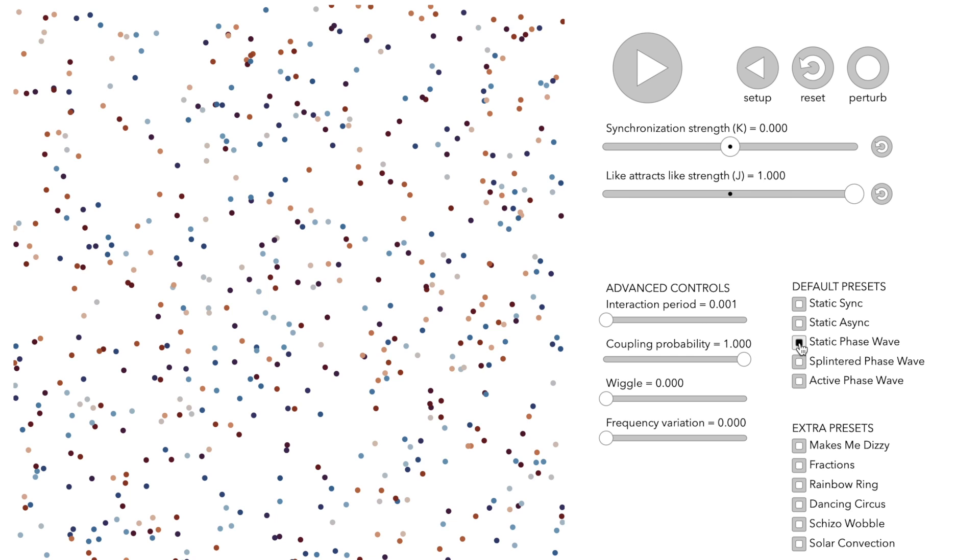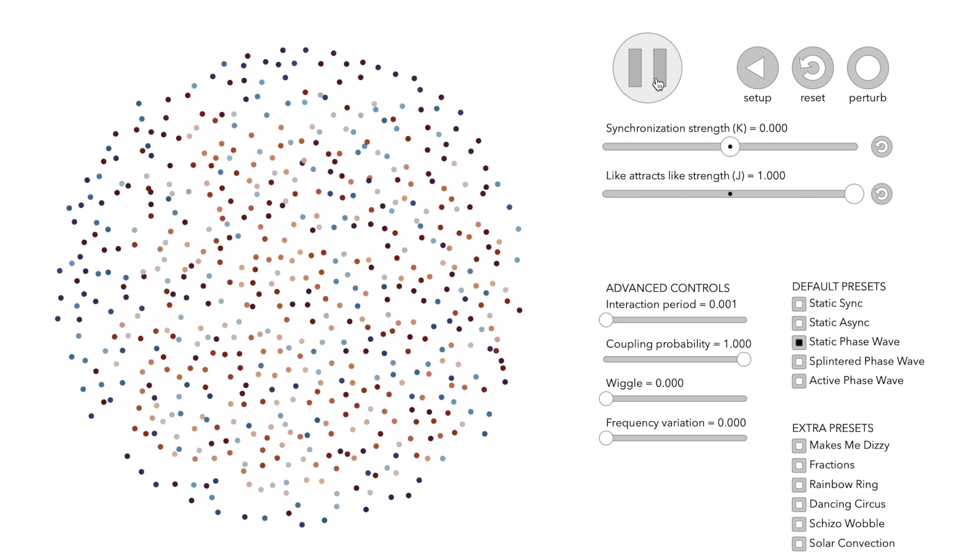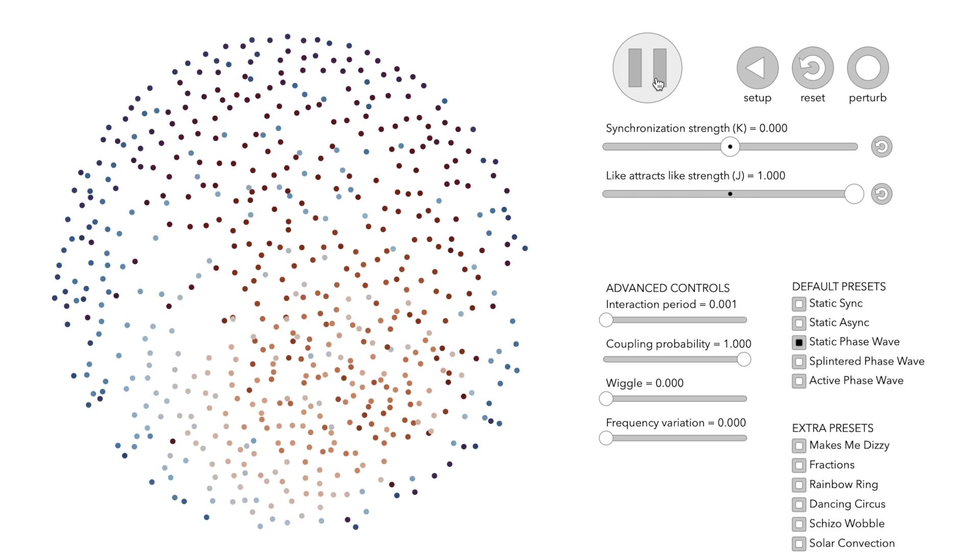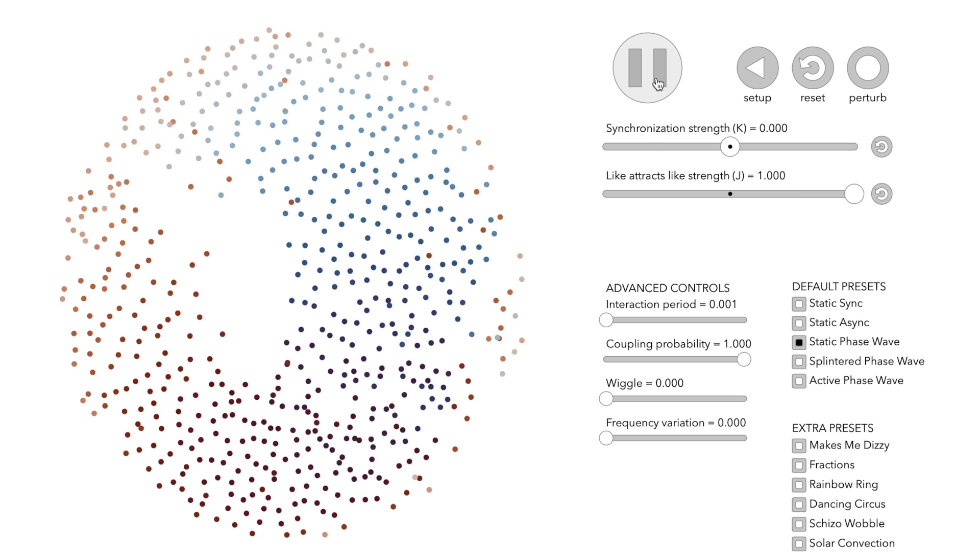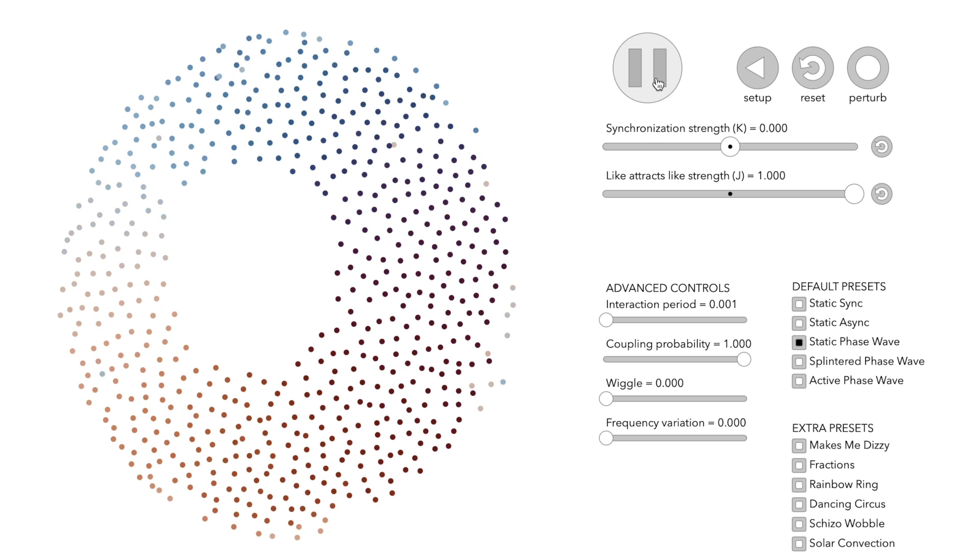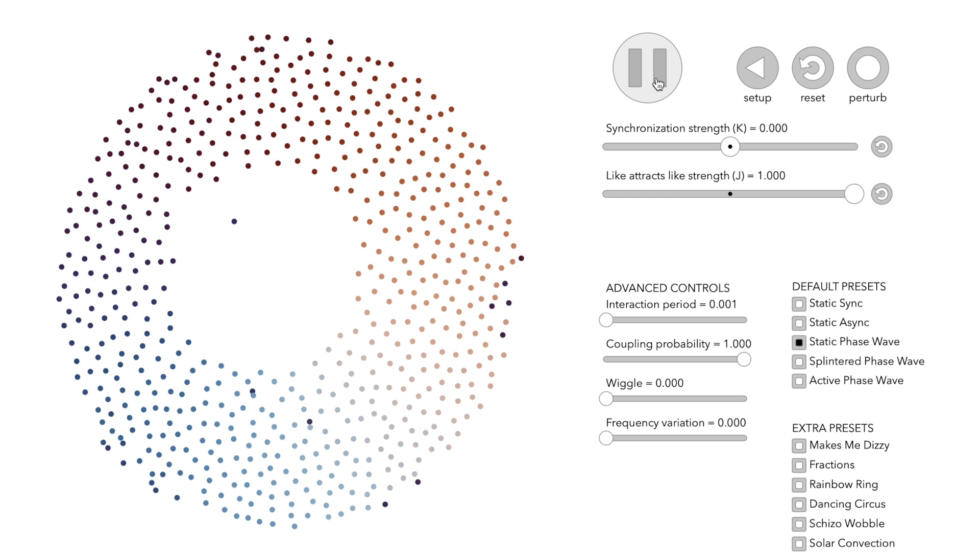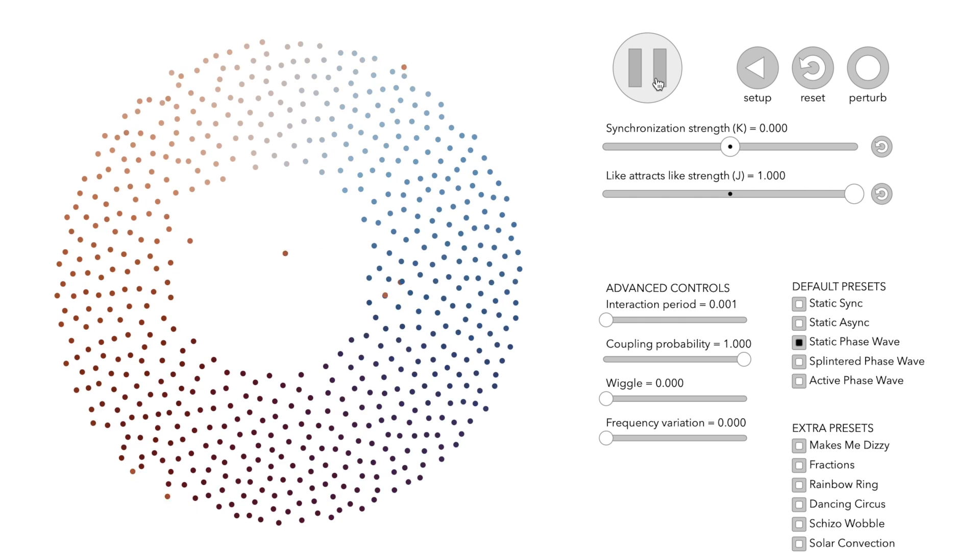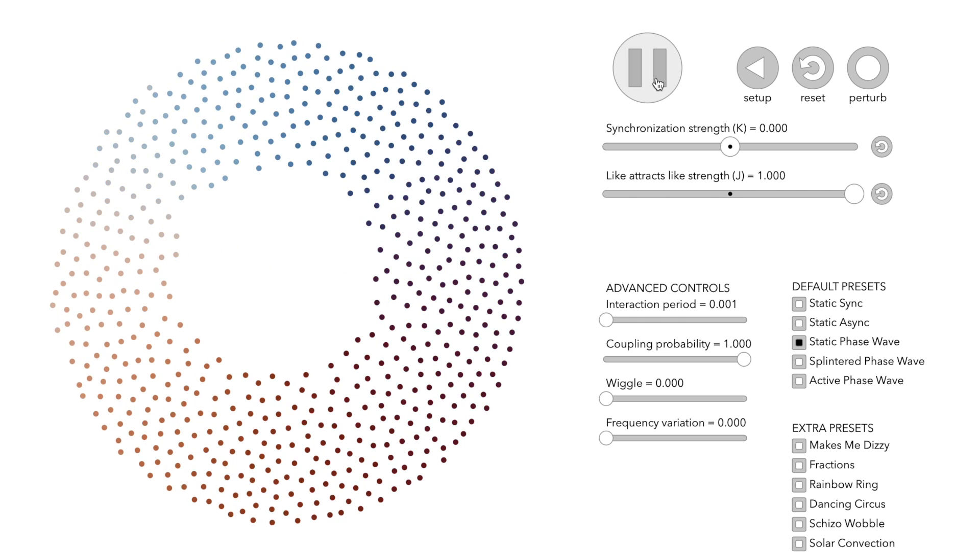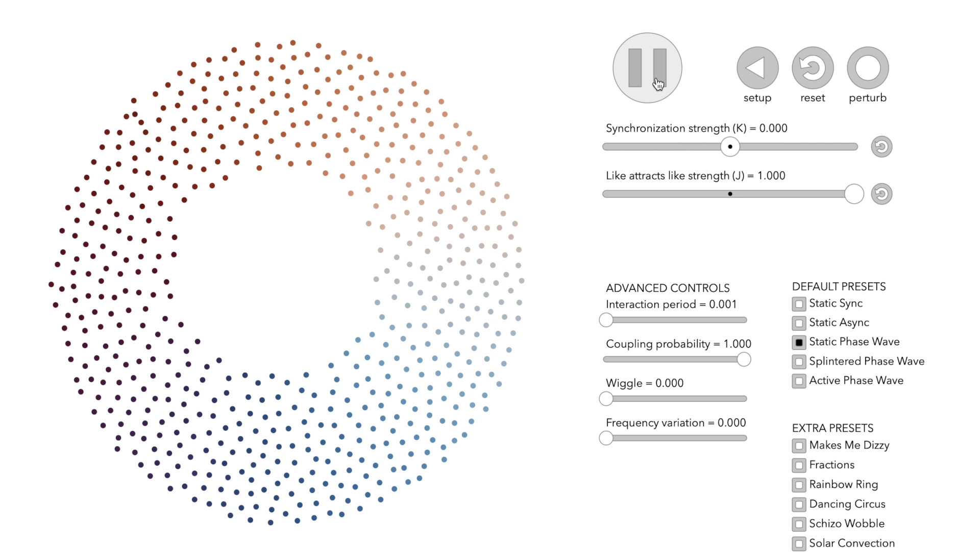The synchronization parameter K is now set to zero, meaning that nodes do not adjust their clocks with others. Nodes with similar colors attract each other. They rearrange until a ring is formed and then they remain static.